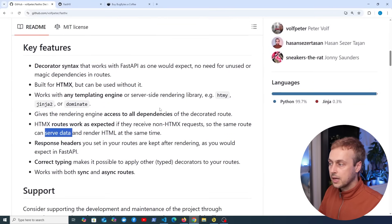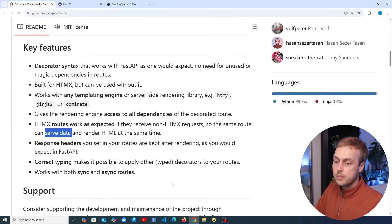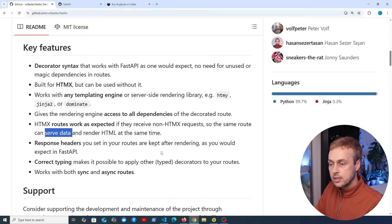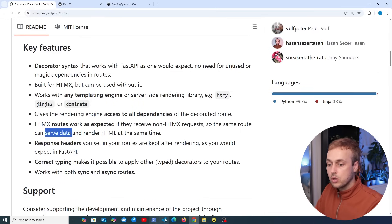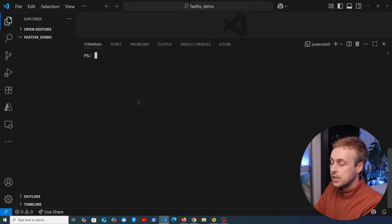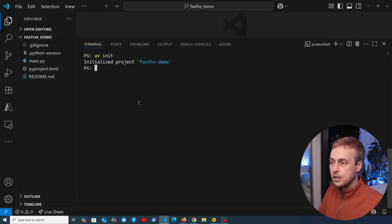Let's get started by installing this package along with FastAPI and Uvicorn into a Python environment. We're going to use uv in this video to control that. If you want to know more about uv, check out our previous video on that topic. Let's start by initializing a uv project with the uv init command.